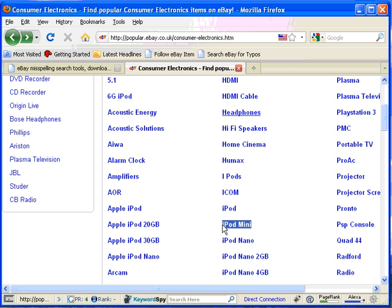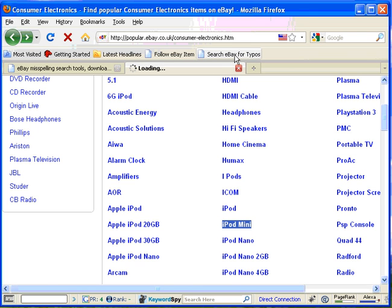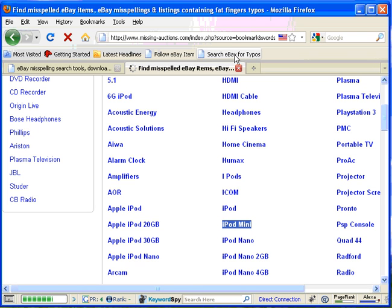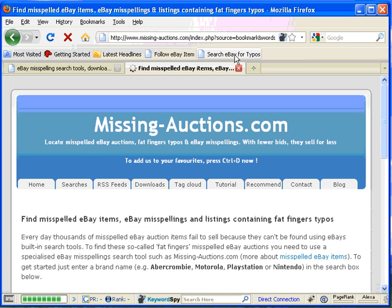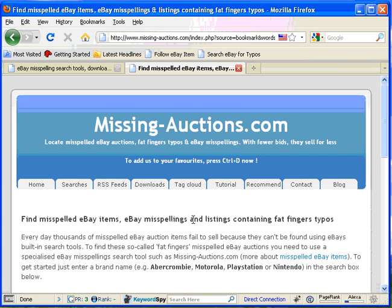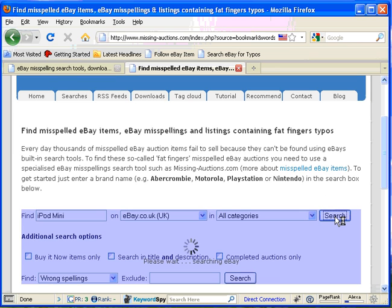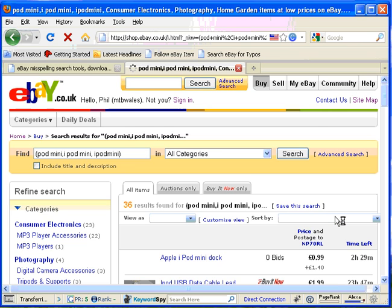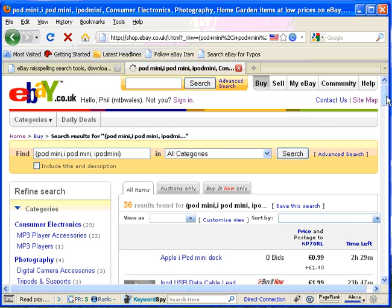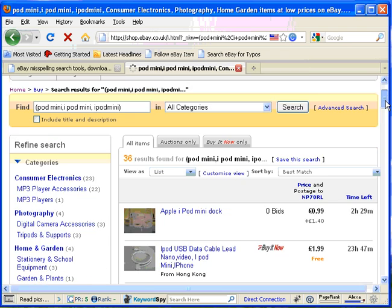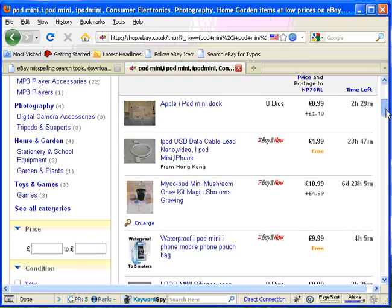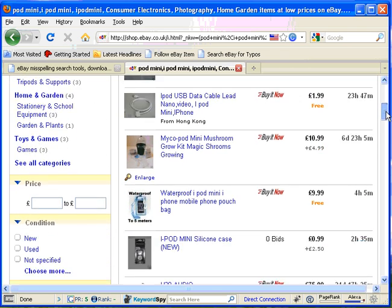Highlight the text, click search eBay for typos, that takes us to Missing Auctions, iPod mini is there, click search, and there are 36 results on ebay.co.uk for iPod minis.